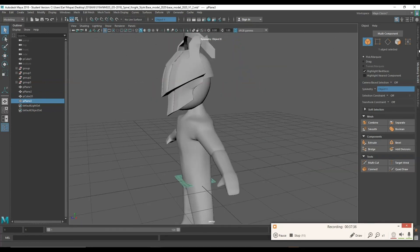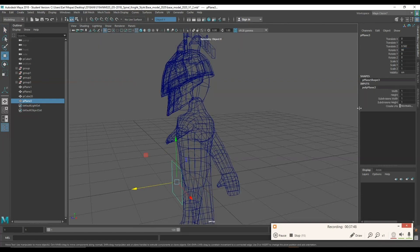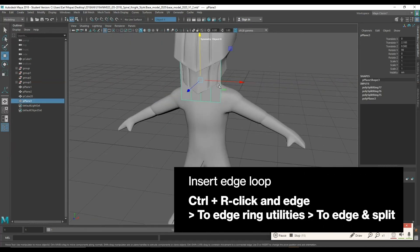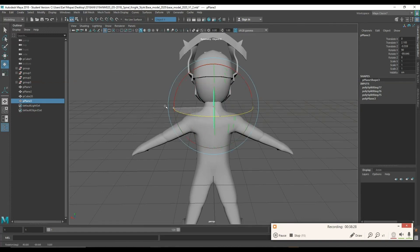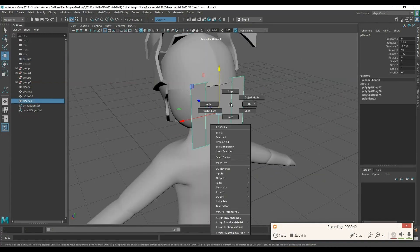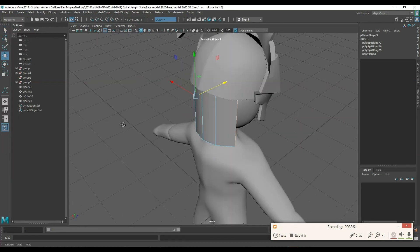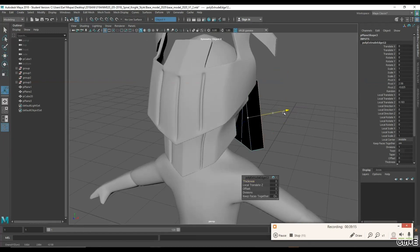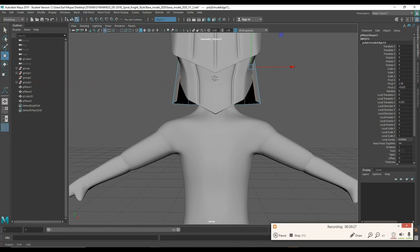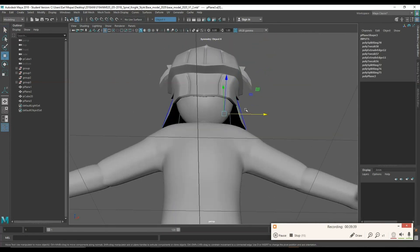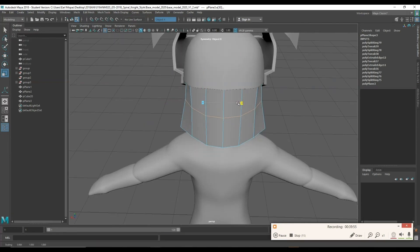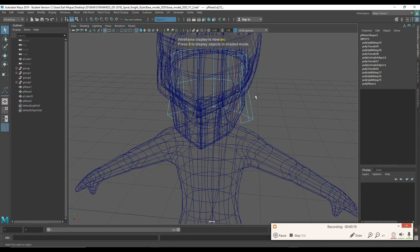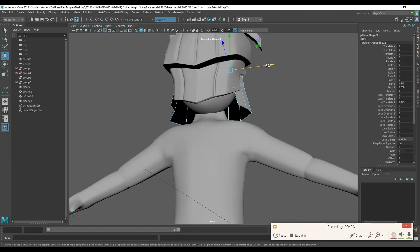Next I'm going to make a flat plane, reduce the subdivisions to one, drop an edge loop straight down the middle and two more to the side to start modeling. This is going to be like robes that come out of the helmet and down around the shoulder — kind of like tabards or banners. So I'm extruding out this flat plane, wrapping it around the helmet, and tweaking the edges so they look like they're attached to the helmet and coming out of it.